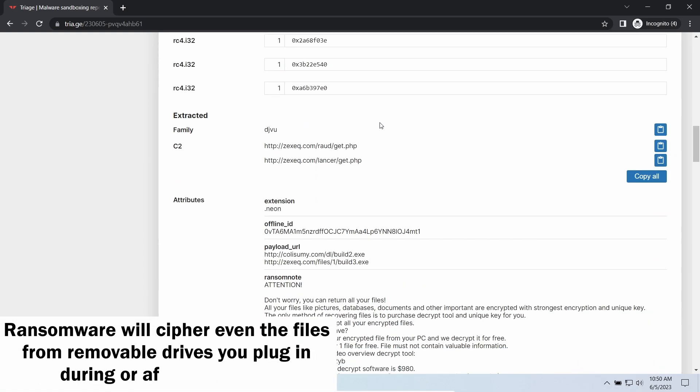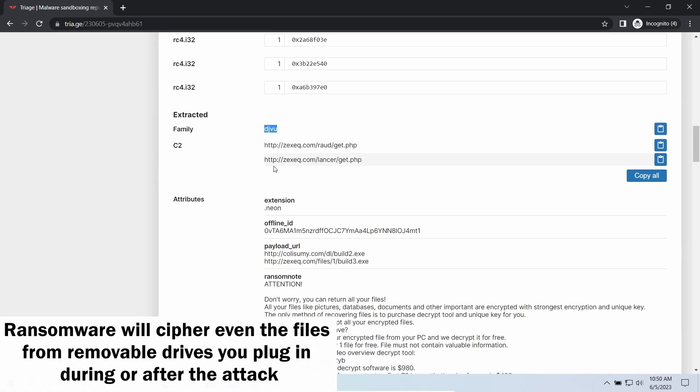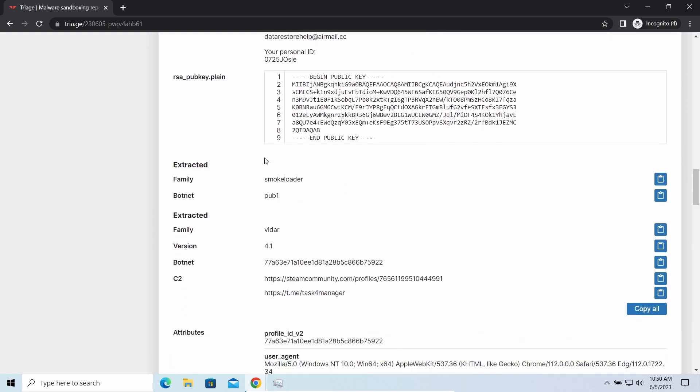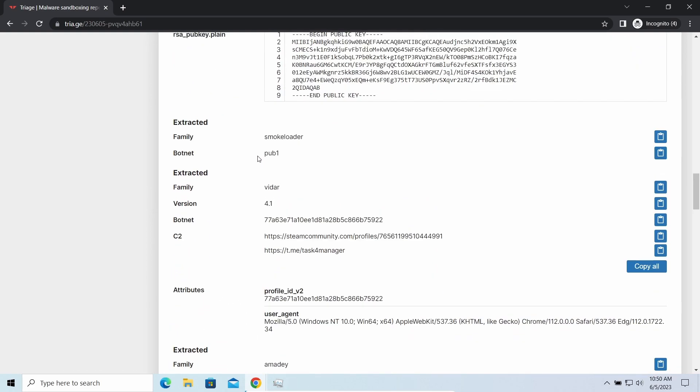So if you download something or bring the file in any other way, ransomware will notice it and encrypt the file as well.